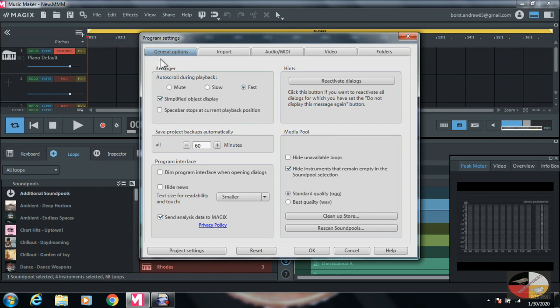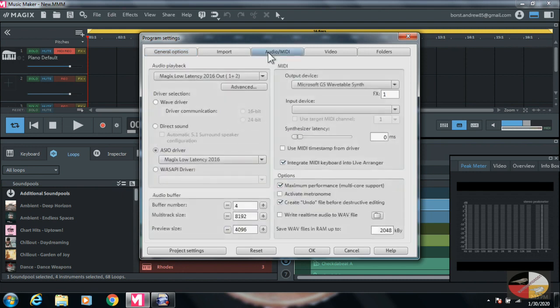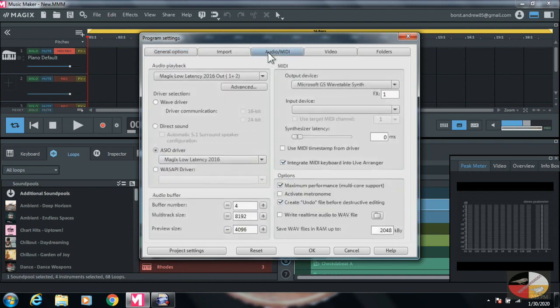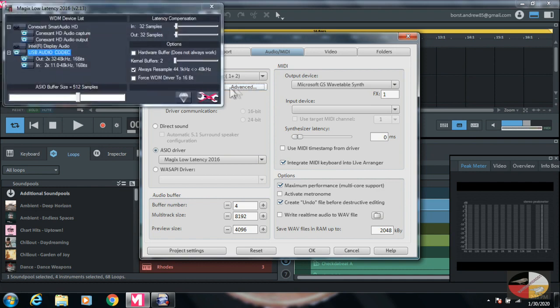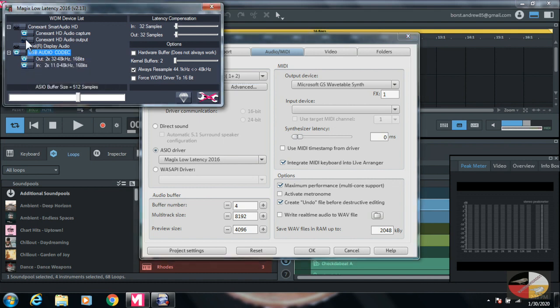Once the driver is reinstalled, reopen Music Maker and repeat the process as before. Go to the gear, go to Audio MIDI, and hit Advanced. You should be good to go.